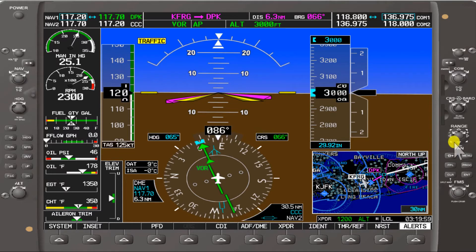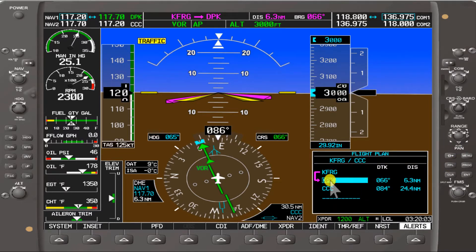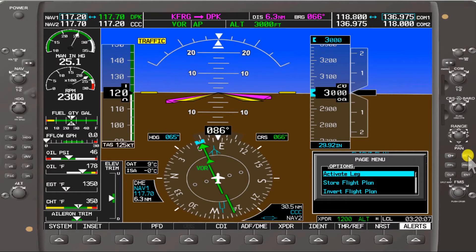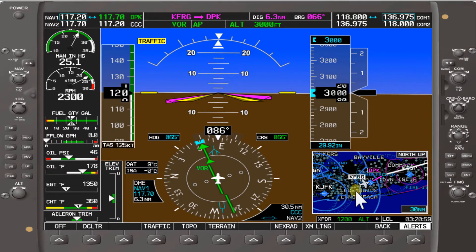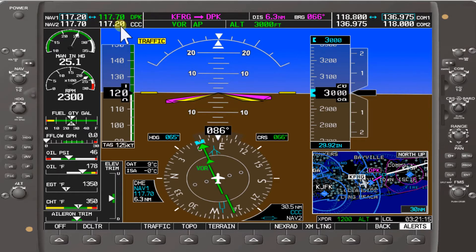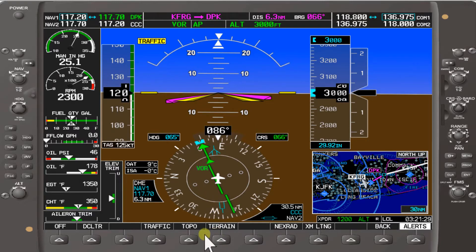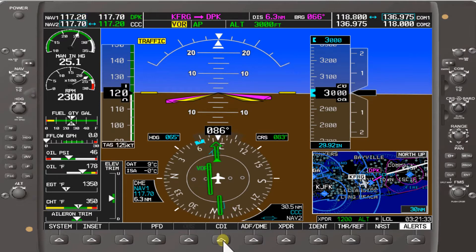Today we're at Farmingdale. We're going to be flying a flight plan from Farmingdale to DPK VOR, then on to Calverton VOR. With the flight plan from Farmingdale Republic Airport to Deer Park VOR and then on to Calverton VOR, we have Nav 1 set to 117.7 Deer Park VOR, and Nav 2 set to 117.2. Also in GPS, I set up as a backup Farmingdale to DPK and then from DPK to Calverton. The autopilot is engaged, we have VOR selected, and the CDI is set up on Nav 1. There's Nav 2, and there is GPS and VOR.